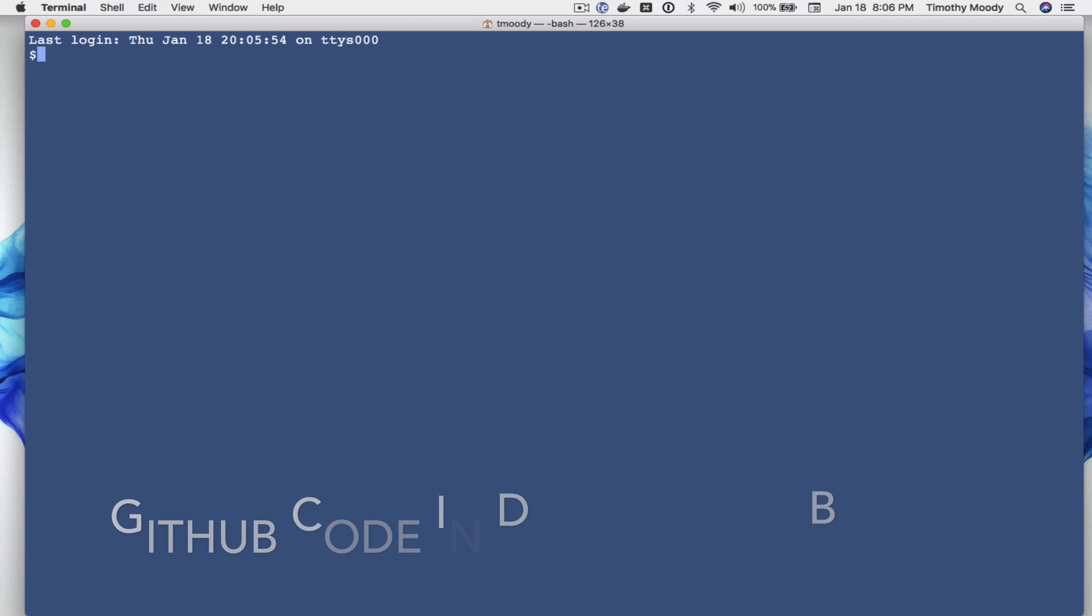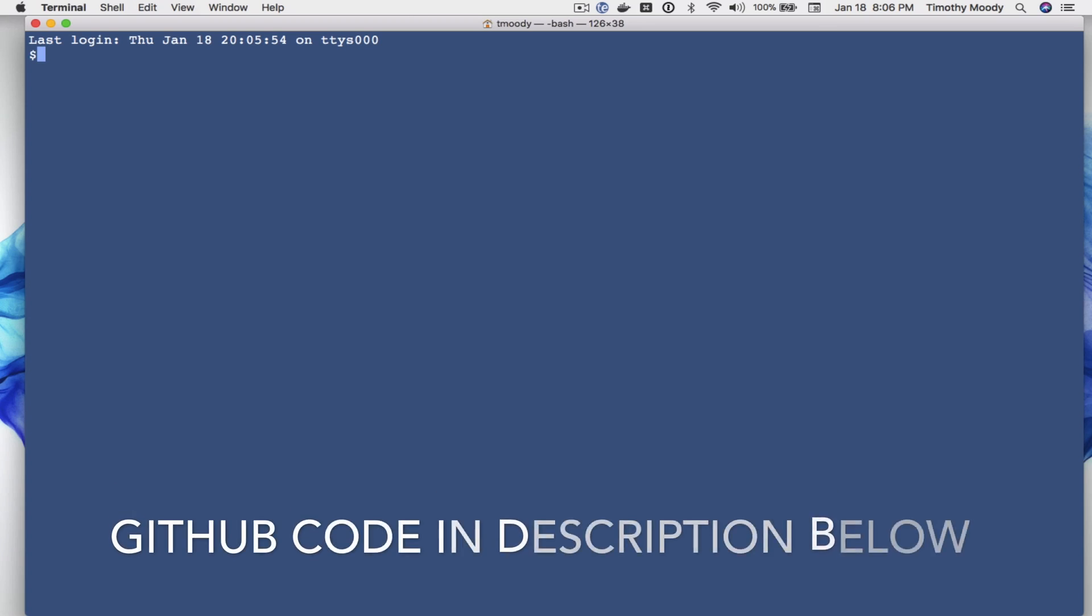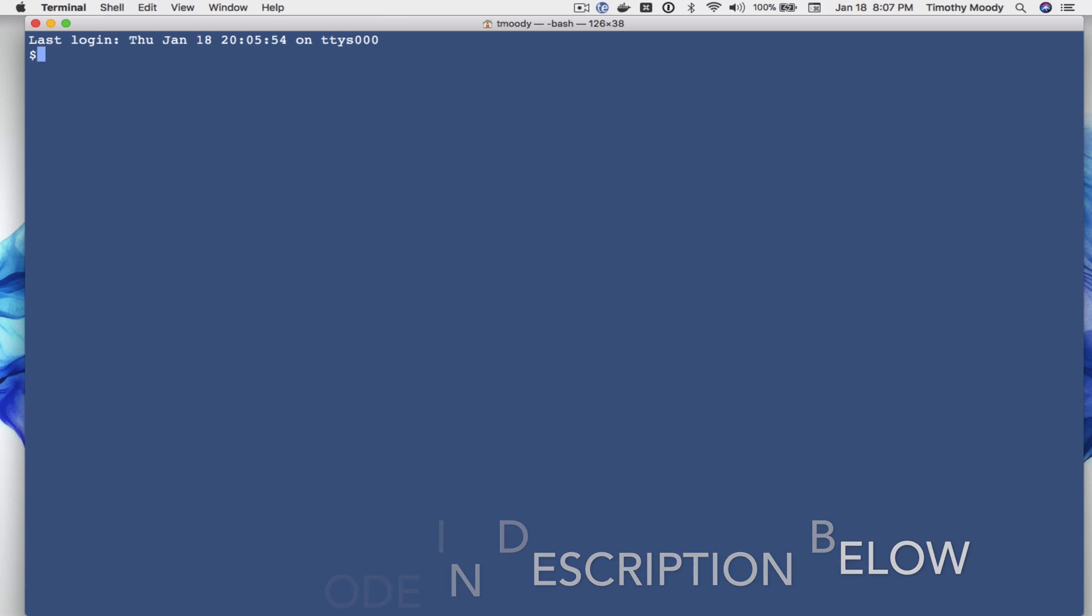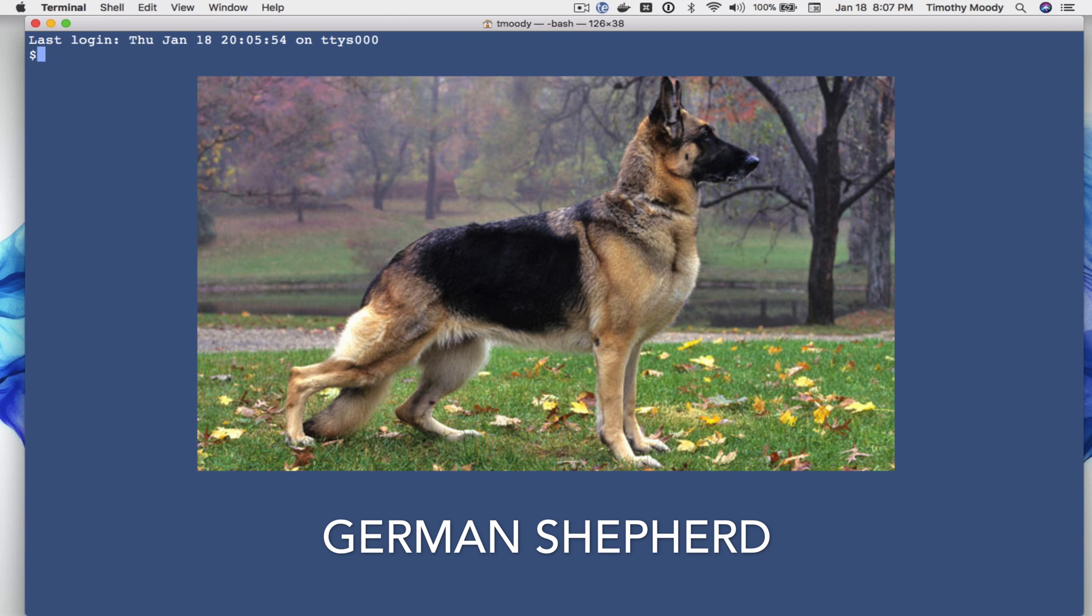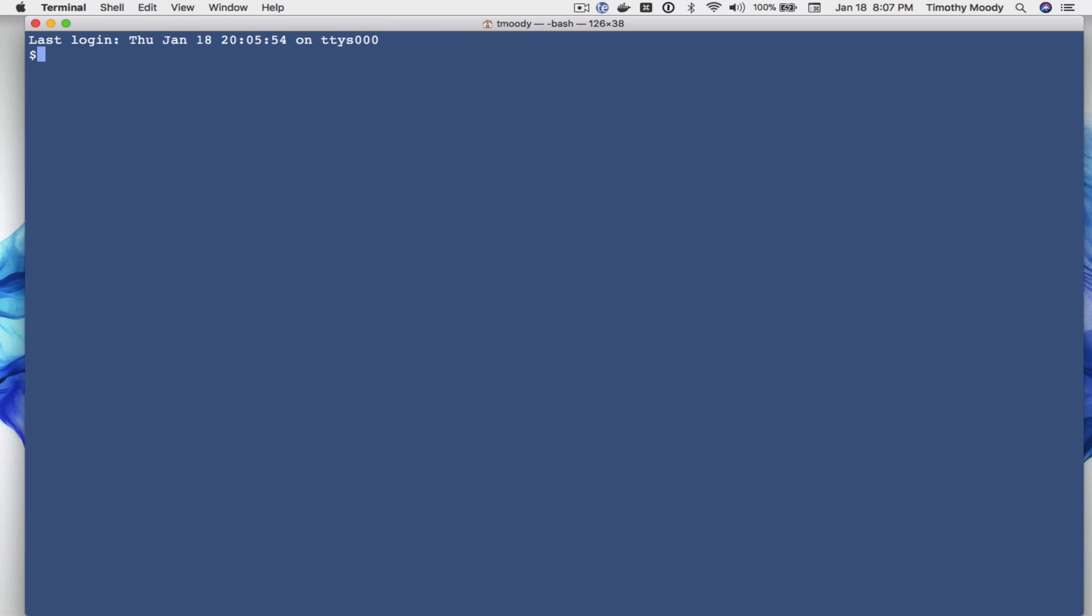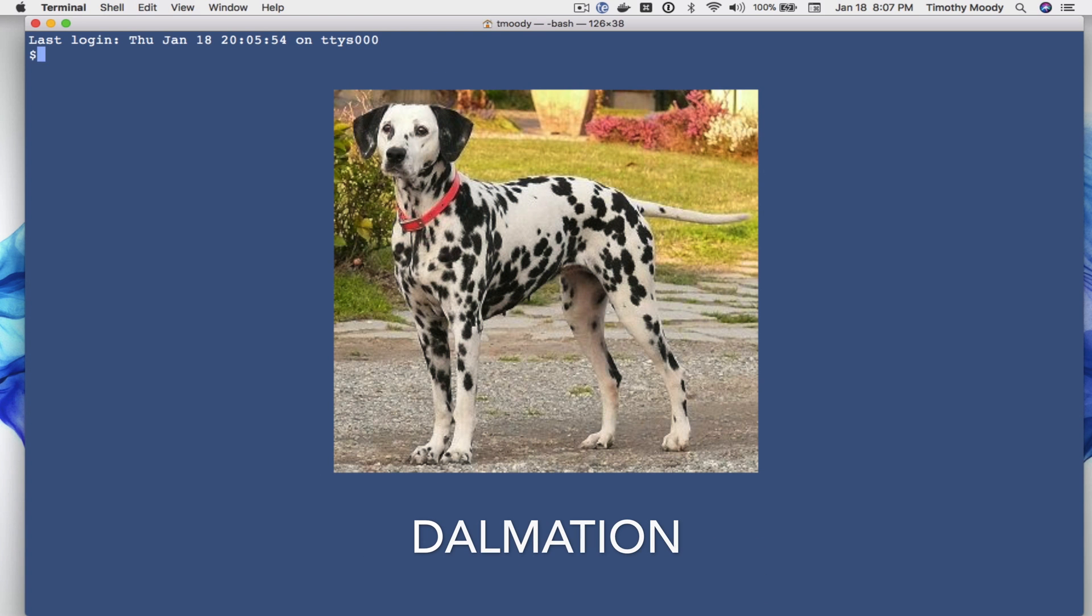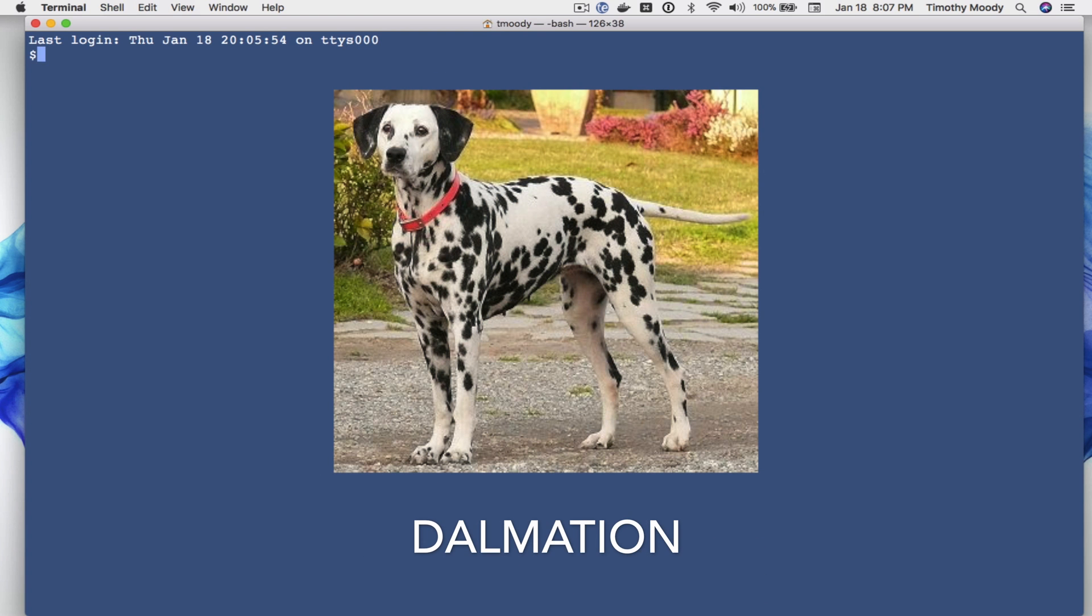Okay, so just to reiterate, we're going to create an image classification neural network and in this example we'll create a program that can determine the breed of a dog when we feed it an image of a dog. We'll be looking for the two breeds German Shepherd and Dalmatian.